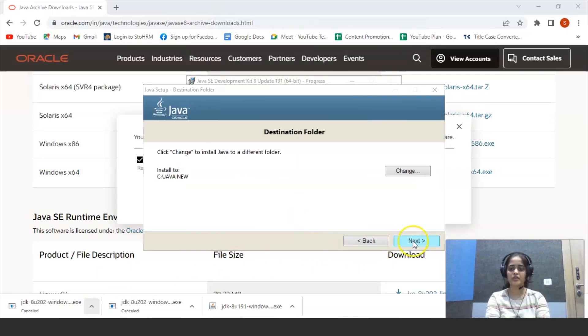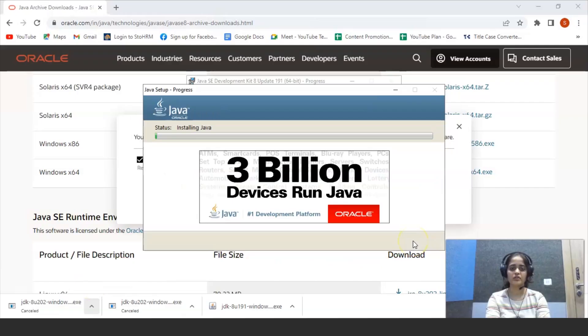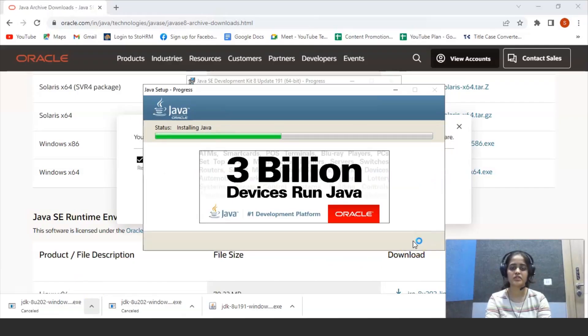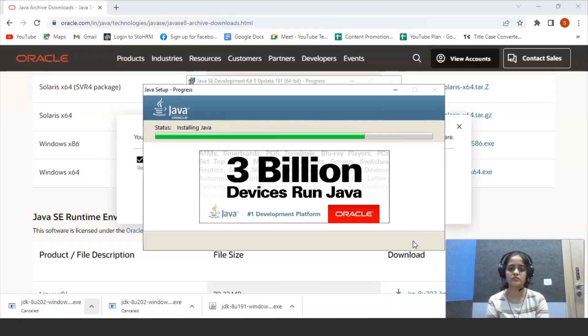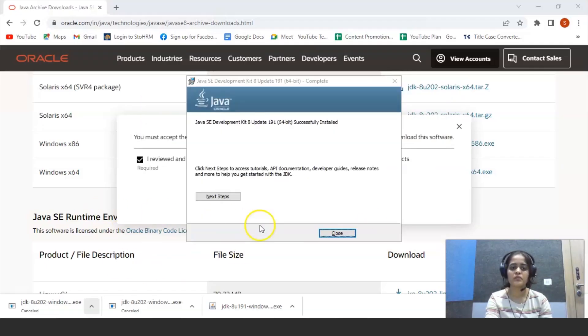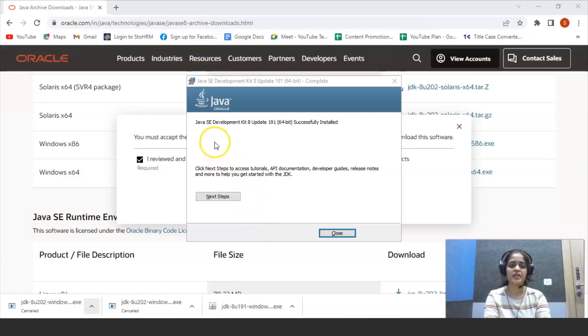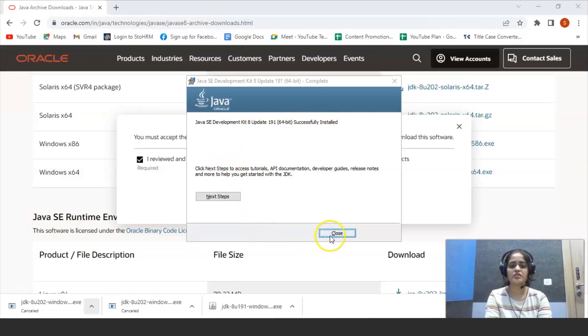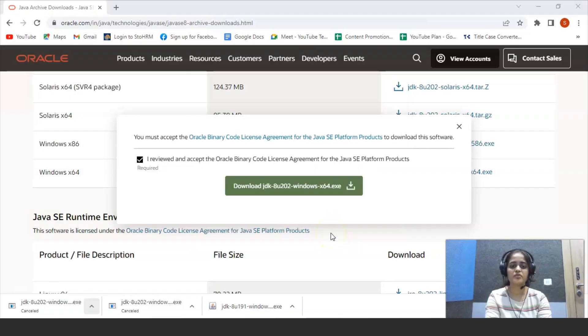So it is now being installed to your system. So now you can see Java SE development kit is successfully installed. Click on close.